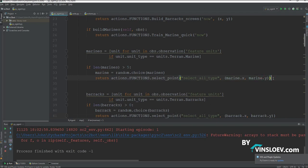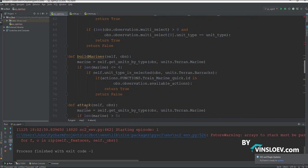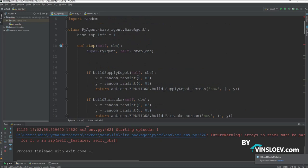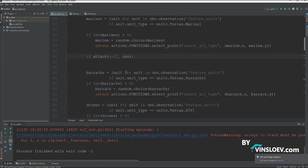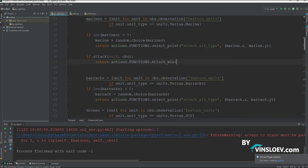So now that we have this, we will simply just be saying if a_tag — which is the method we created right here — so now we are calling this function. We need the self and the observation, because this function is constantly re-looping and observing what it sees on the screen. And then we will say if that is true, we will simply just be returning an action, and that is to be an attack minimap action.